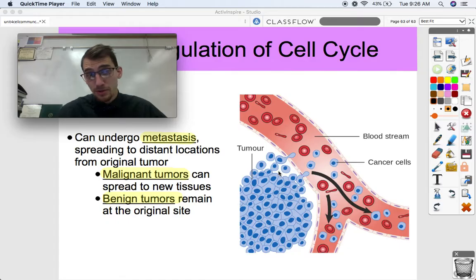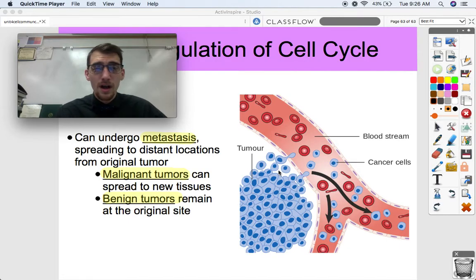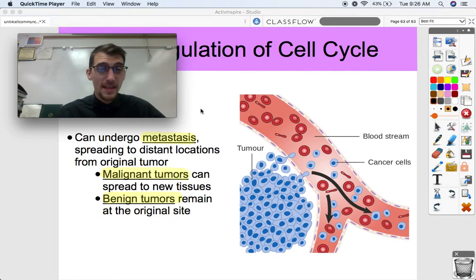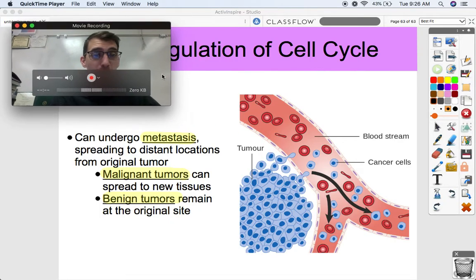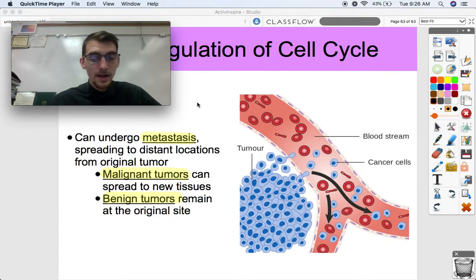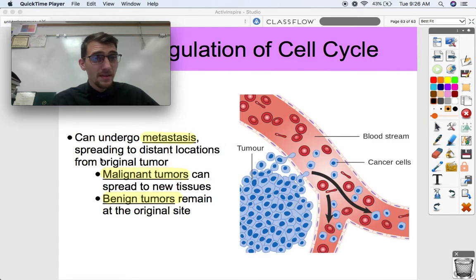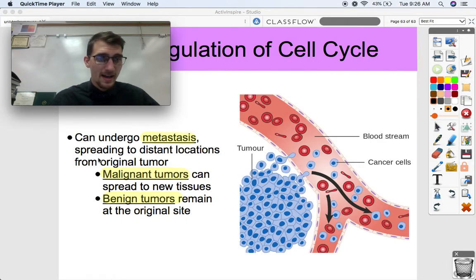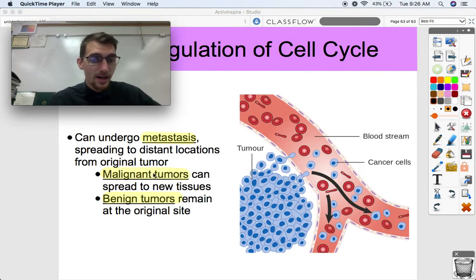Those three reasons — cancer not requiring growth factors, evading apoptosis, and metastasizing — are why cancer is really difficult to treat, and why billions of dollars have been thrown at research for it. It's your own cells that are misbehaving, uncontrollably dividing, and can go from spot to spot causing havoc.